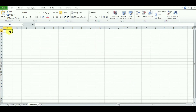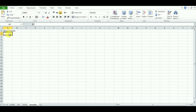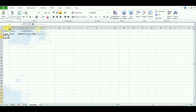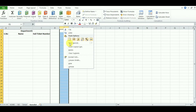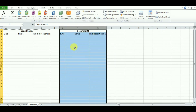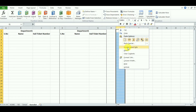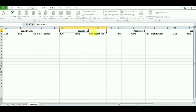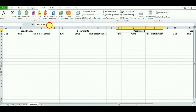Since we have seven departments in the hall design, and if all seven departments have an exam on a single day, I need all seven departments on this page. For each department I am creating three columns: serial number, name, and hall ticket number or register number. Create it for one department, then copy it for the others — Department 2, Department 3, and so on through all seven departments.